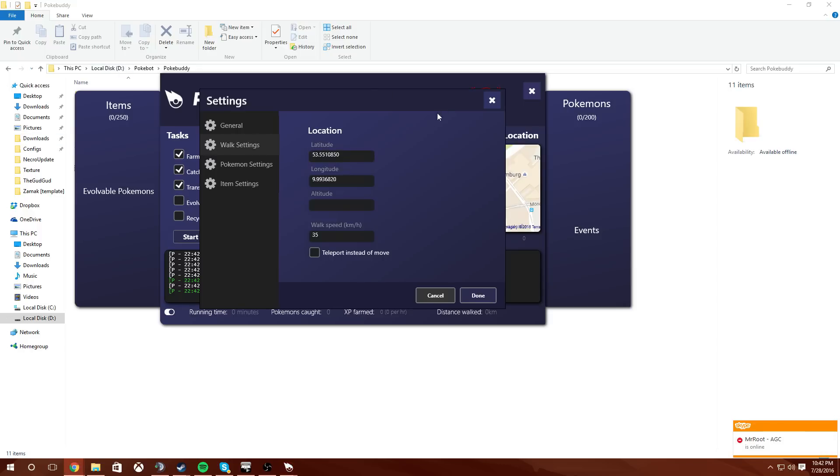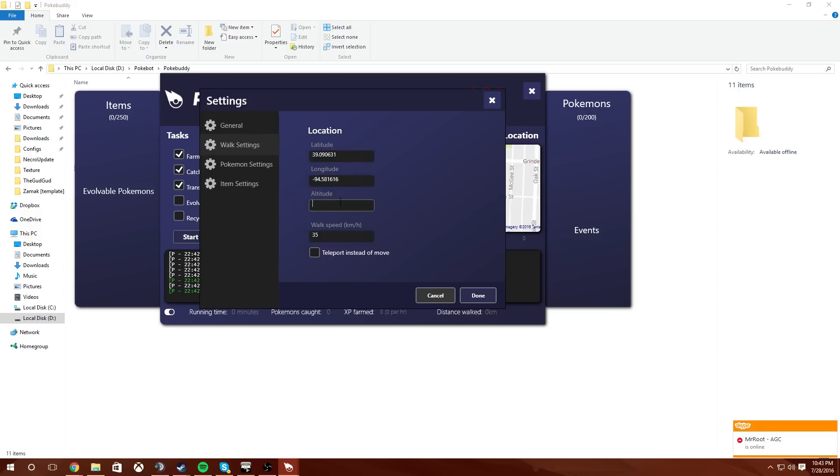I'm just going to set them here because I don't really know why I'm soft banned. It's not like it matters. And then do that with an altitude of probably 10 and a walking speed of 50 kilometers an hour. Now do not click teleport instead of move. That'll instantly get you soft banned. Awful idea, it gets you soft banned instantly.